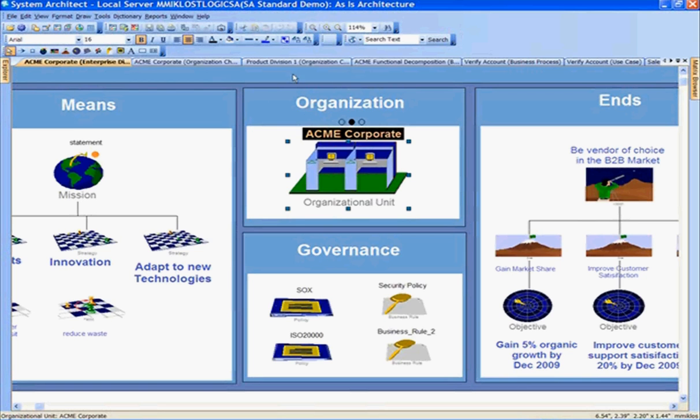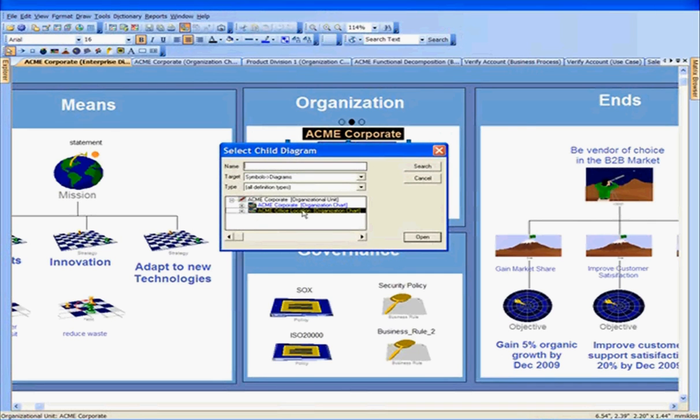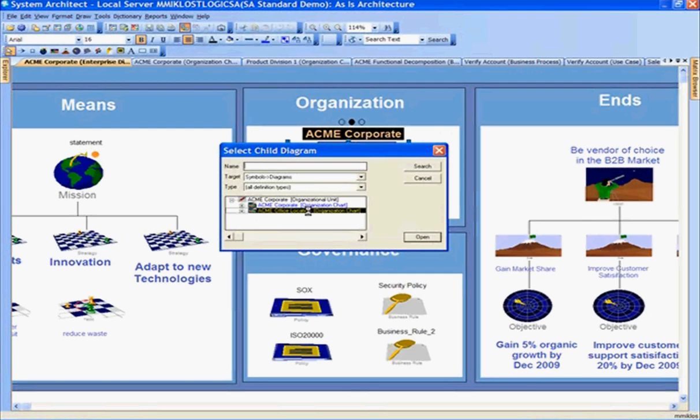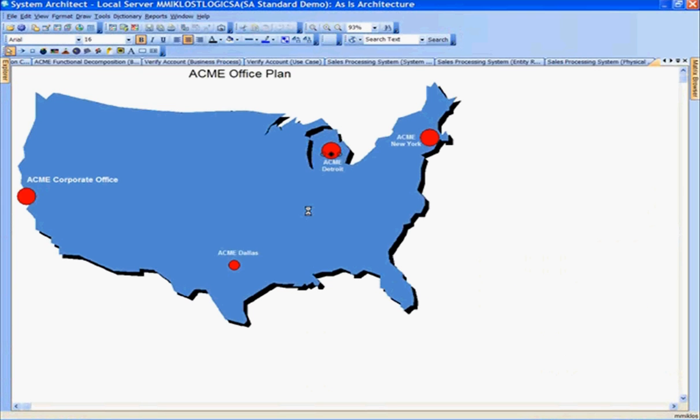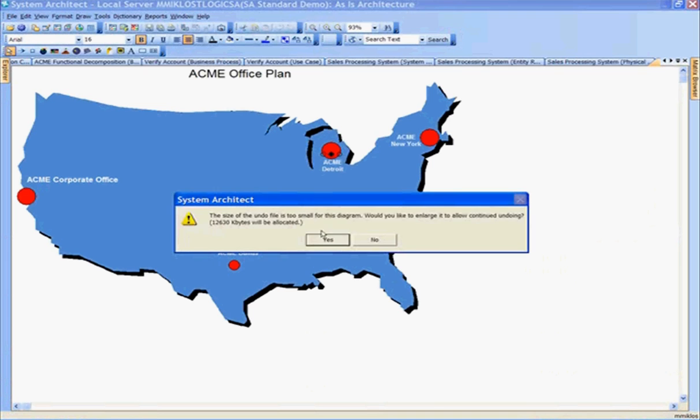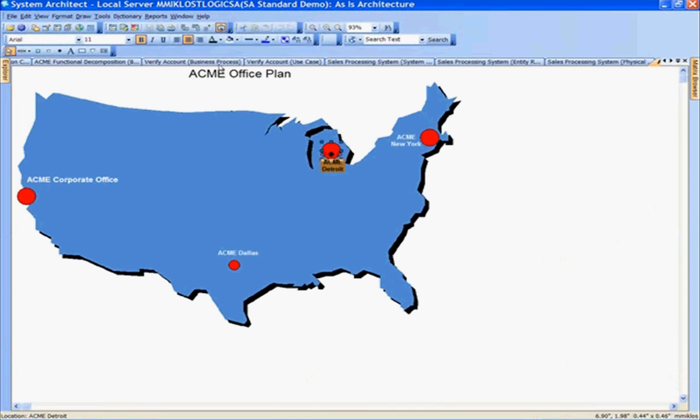Navigating down to the child diagram, I can create relationships between ACME Corporate and the office locations. We see the office locations spanned across the U.S., and here in particular is the ACME Detroit location. Selecting ACME Detroit and navigating down to that child to look at ACME Detroit.